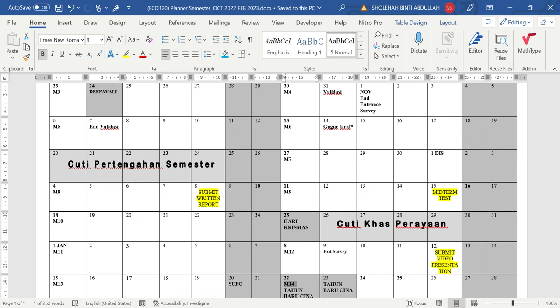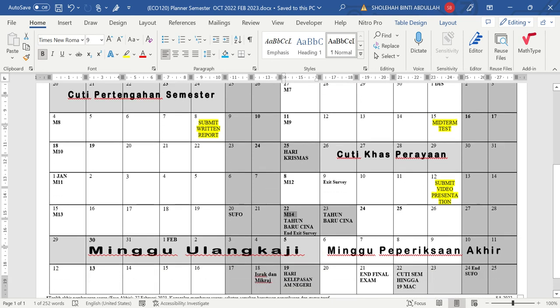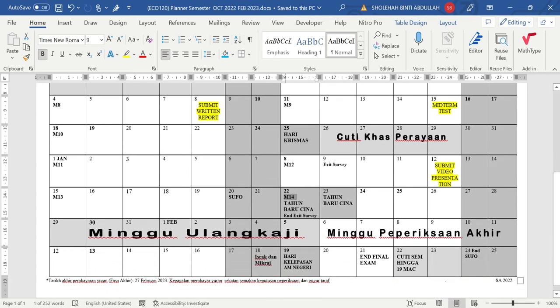Letak tarikh-tarikh penting, tampal kat dinding tu kat sini, planner ECO 120. So saya dah letak dalam tu tarikh-tarikh penting. Minggu ke 8 we expect you to submit written report. Minggu ke 9 kita akan ada big term test, subject to change. I will discuss first with Madam Anita, seorang lagi lecturer yang bergabung tu, so that kita boleh tally ke semua kelas yang ambil ECO 120 ni. And then untuk video presentation, saya sebenarnya prefer video presentation instead of face-to-face presentation sebab untuk video presentation you boleh buat perfect.